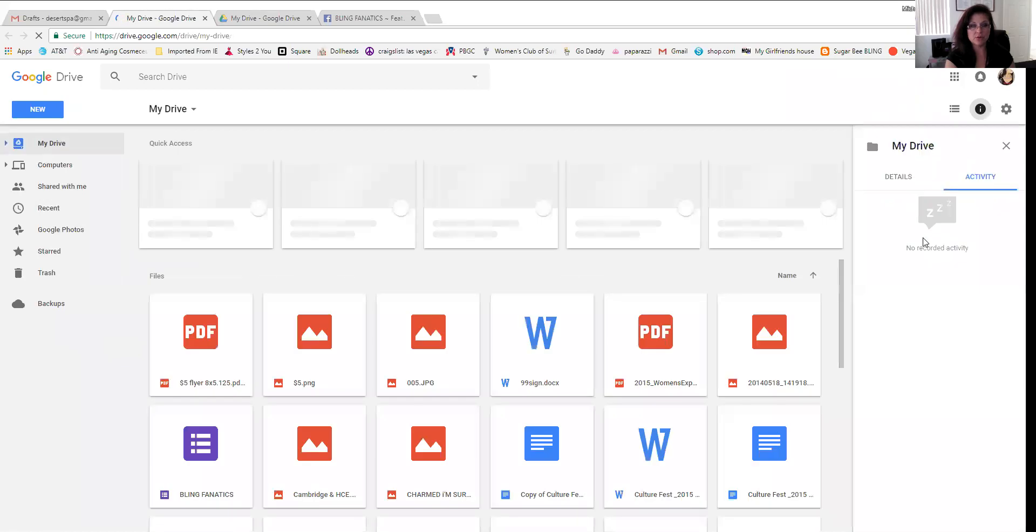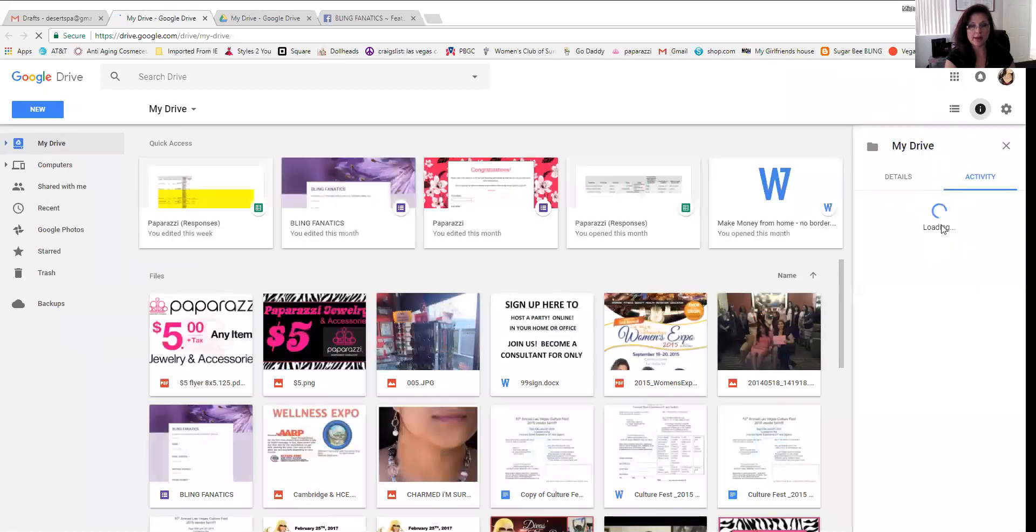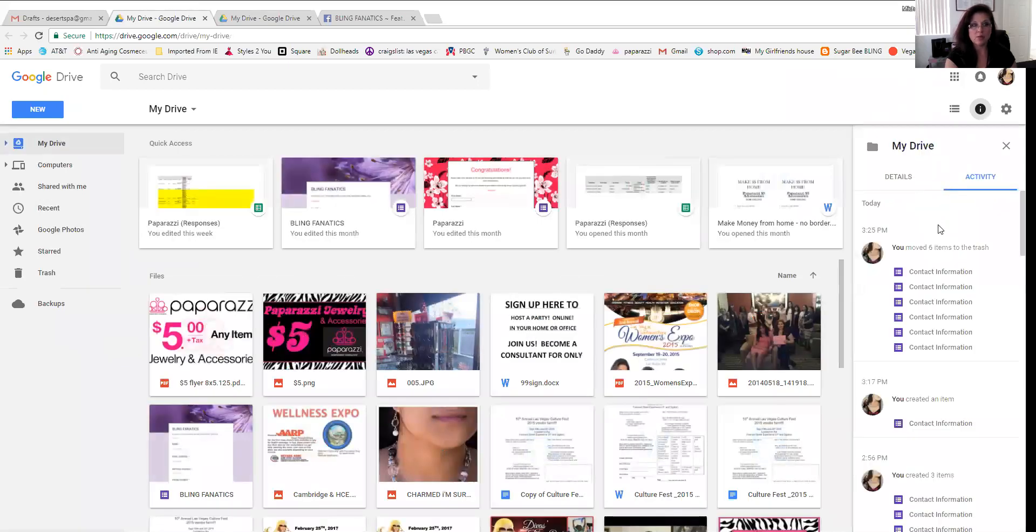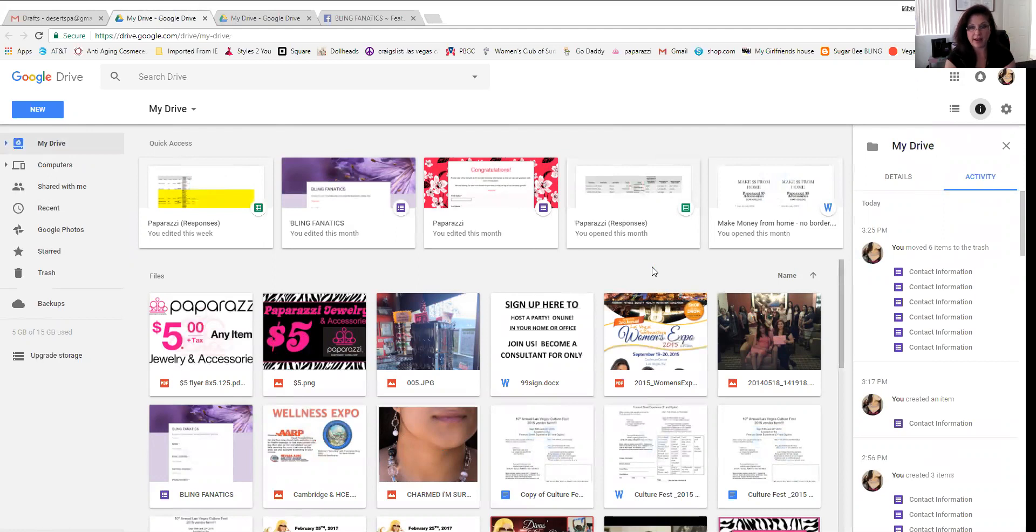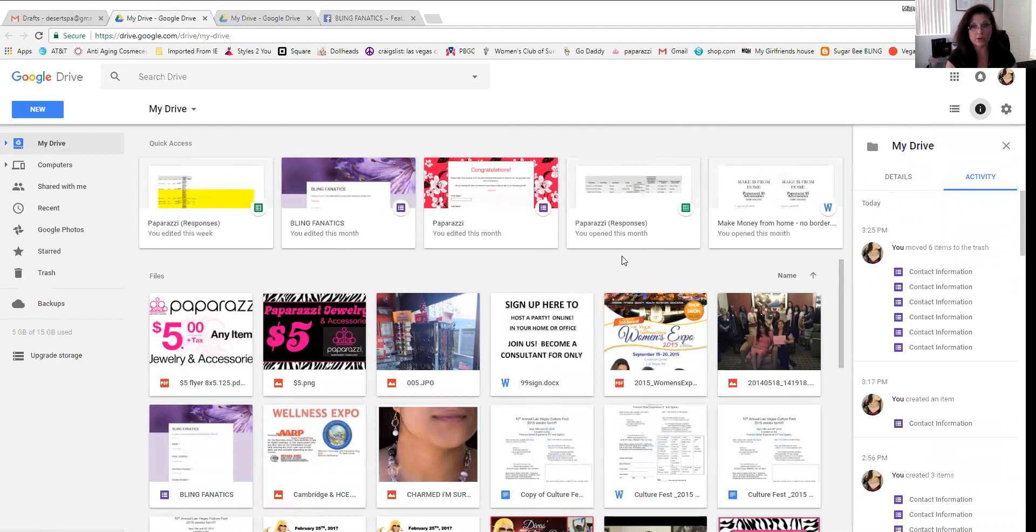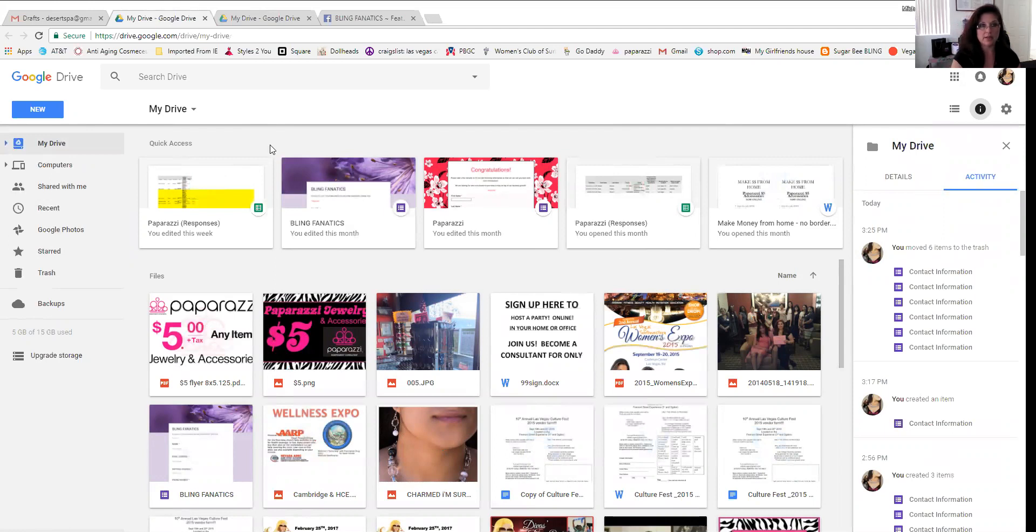This is your Google Drive. When you create a Google form, this is where you're going to find it. This is where the responses are stored and the live form as well where you're going to get the link. So everything's back in your Google Drive when you have a Google form.